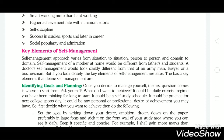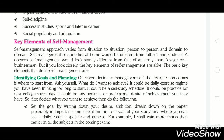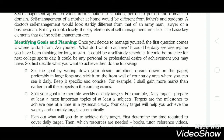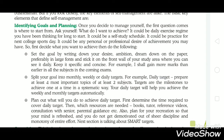The basic key elements that define self-management — the first is identifying goals and planning. First, we decide what we want to achieve, or what the ambition of our life is, then do the planning to achieve it. For example, if I want to gain more marks in all subjects in the coming exams, we can split our goal into monthly, weekly, or daily targets. Daily targets — for example, prepare at least four topics across at least two subjects. Targets are milestones to achieve goals systematically.